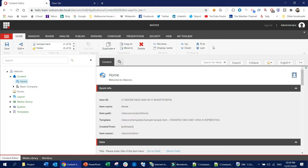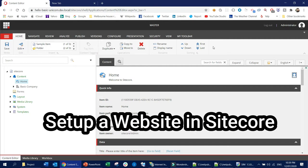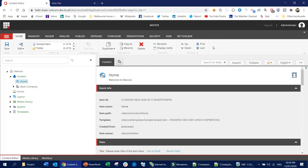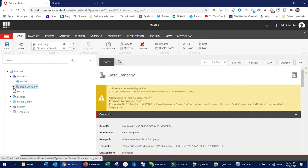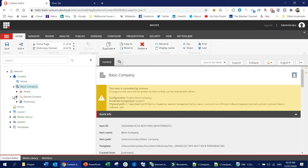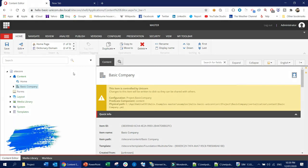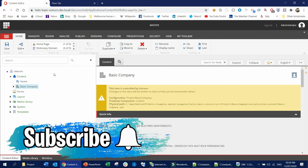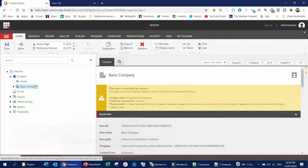Hi guys, this is Arif from Texture. Today I'm going to show you how we can set up a website inside the Sitecore platform. The real-time example would be — here you can see there is a basic company website already set up. So if we want to set up a similar website for different departments, I'm going to show you how to approach that. It is not a very complex task inside Sitecore.